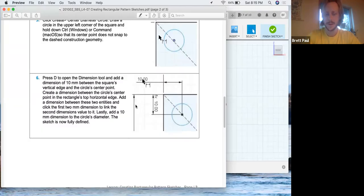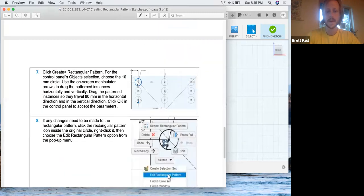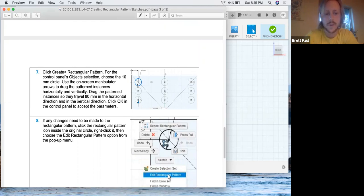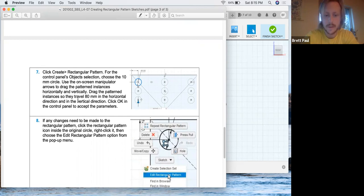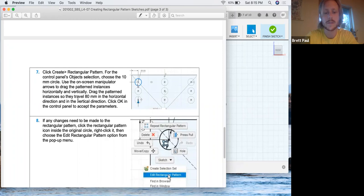They had us do parametrics anyway. Click create rectangular pattern. For the control panels object selection, choose the 10 millimeter circle. Use the on-screen manipulator arrows to drag the pattern distances horizontally and vertically. Drag the pattern instances so they travel 80 millimeters in the horizontal direction and in the vertical direction.